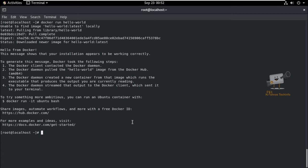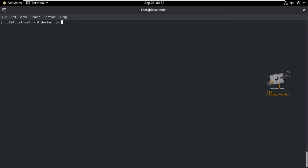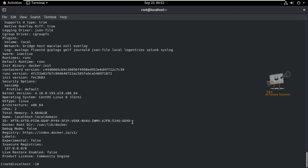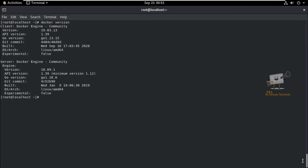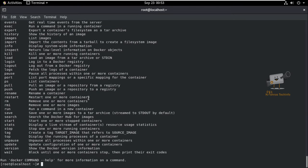Now we can see the basic commands available in Docker. The docker info command provides system-wide information. The docker version command shows the Docker version — the installed version is 19.03.13 and the Docker engine version is 18.09.1. To get a list of all available commands, just run docker. You can also get options for each command using docker [command] help, which shows the available options for that specific command.